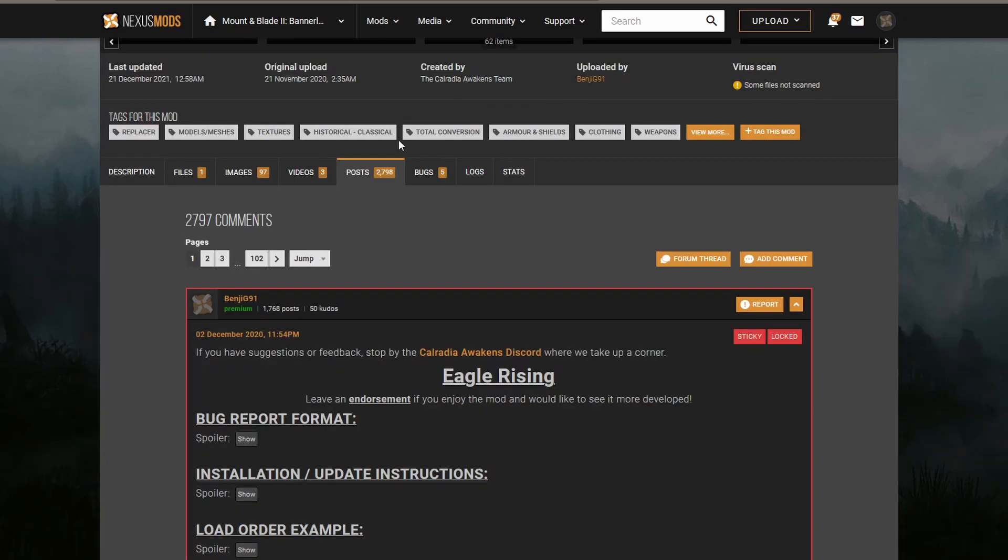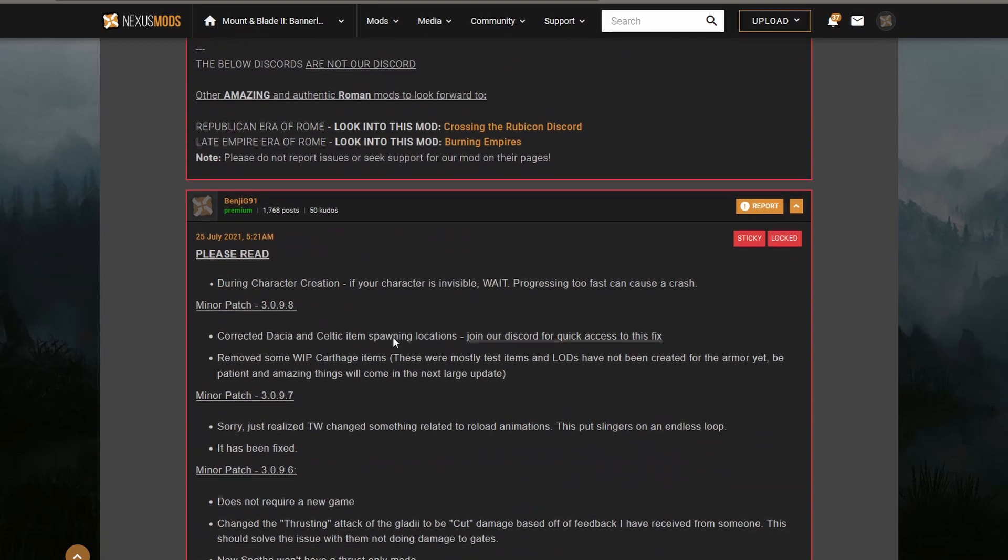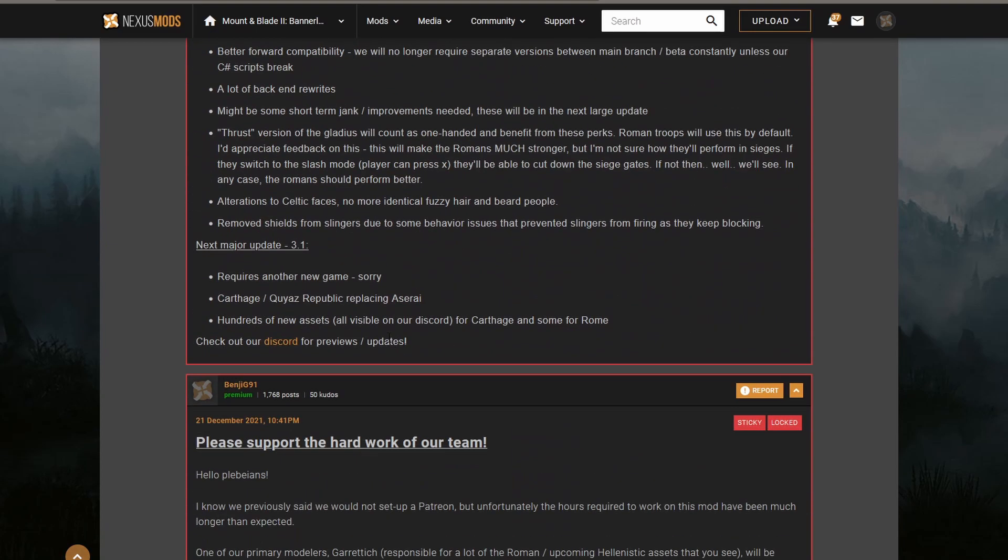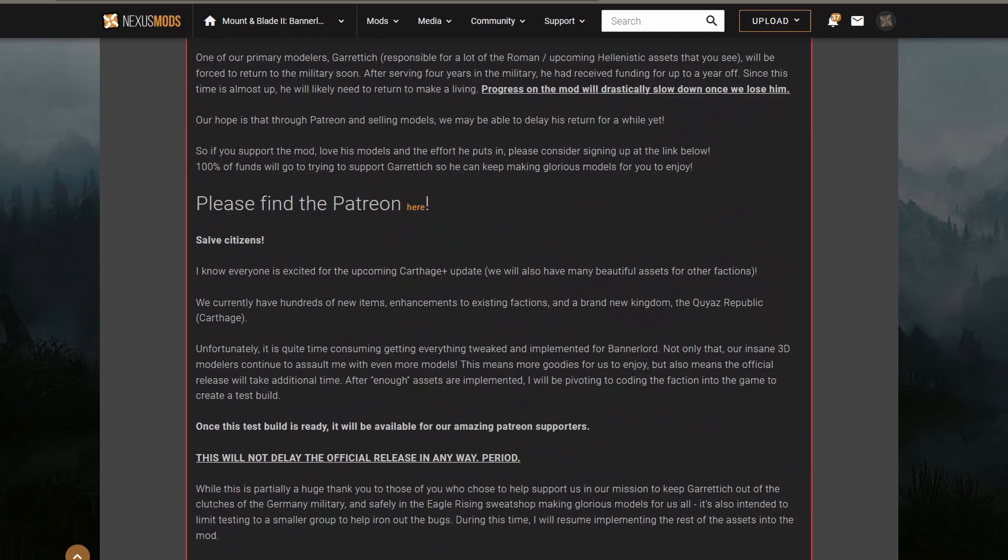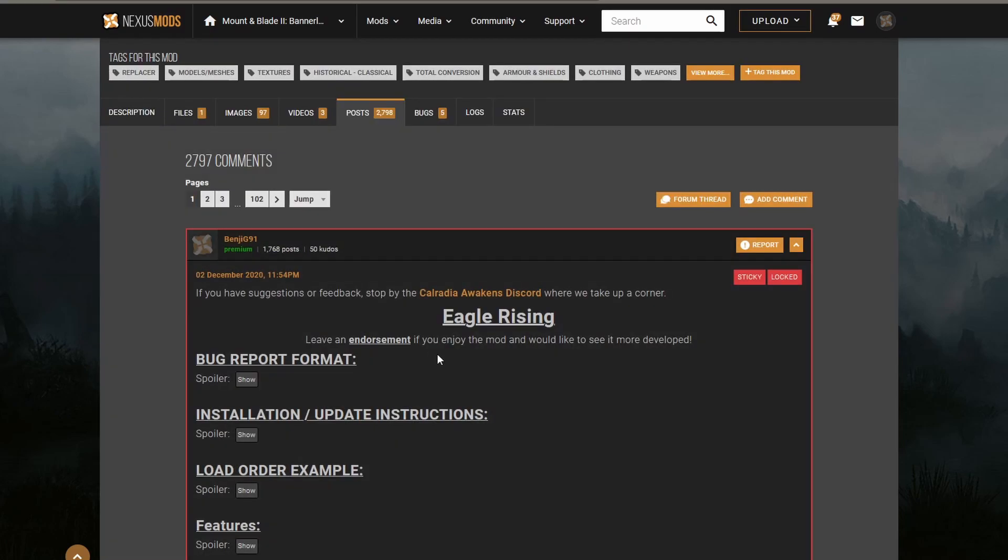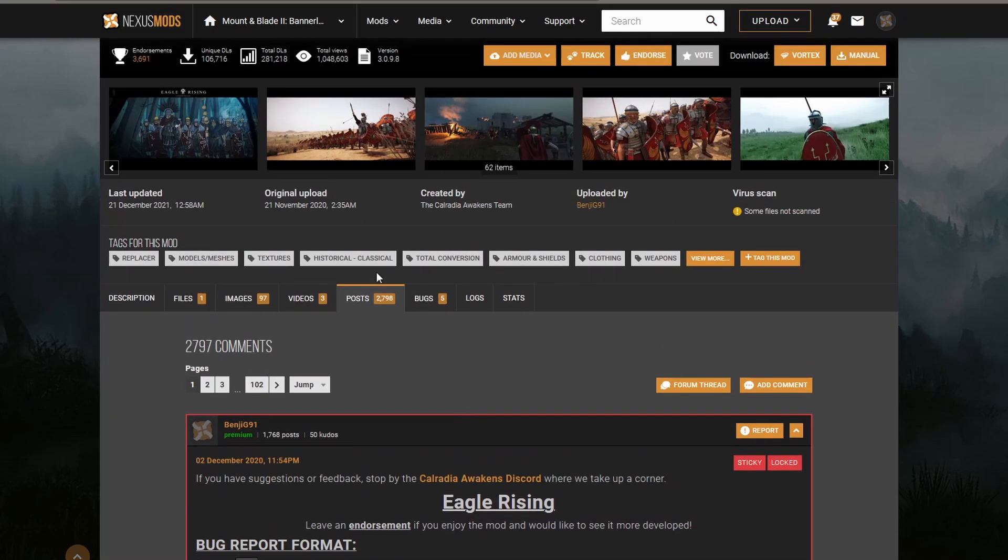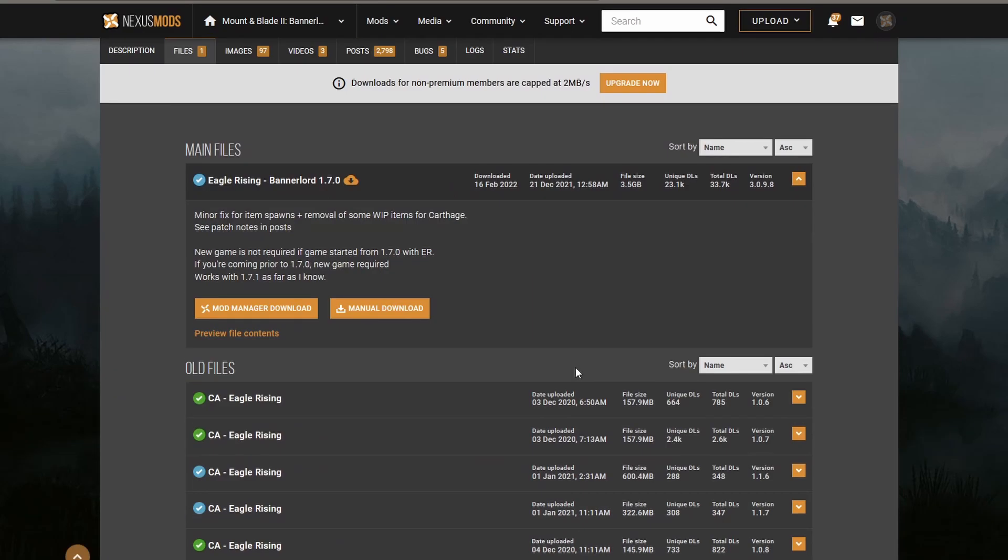One way to check this is to go into the posts. Generally, people will complain if it's not working for one version or the other. But as we can see that this version corresponds exactly to our Bannerlord version, we shouldn't have any issues.